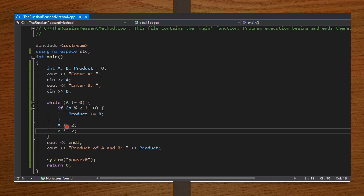Outside the if statement: a divided equals 2 — divide a by 2; b times equals 2 — multiply b by 2. Then I end the while loop with curly braces. Outside the loop: cout endl moves to the next line; cout displays 'Product of a and b' as a string followed by the integer value of product. system pause ensures only the needed information is displayed when we run the code, then return 0.